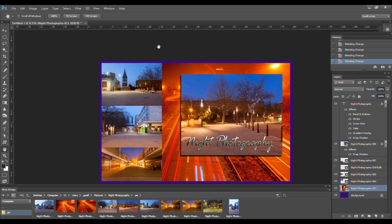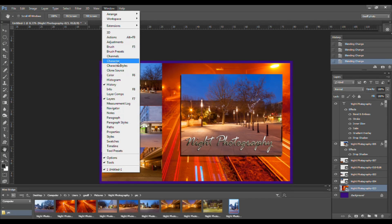You can also save your document as a PSD and continue editing at a later date. Let's take a look at our Layers panel. If your Layers panel isn't open, you can open it by clicking on Window > Layers up here. At the top of the Layers panel is a menu icon that you can click on to access the Layers options from the drop-down menu.